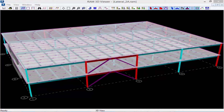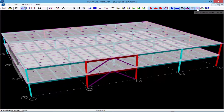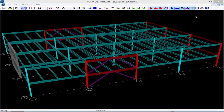Before we go ahead and assign that diaphragm type, let's first take a closer look at the sample structure. I'm going to hide my decks in this 3D view. What you're going to notice is that if we take a look at how lateral loads are going to be applied in the global y direction, we have along grid line one a very rigid and stiff concrete shear wall, and along grid line five we have a fairly flexible moment frame. This is going to significantly affect how loads are transferred, especially when looking at a rigid diaphragm approach.